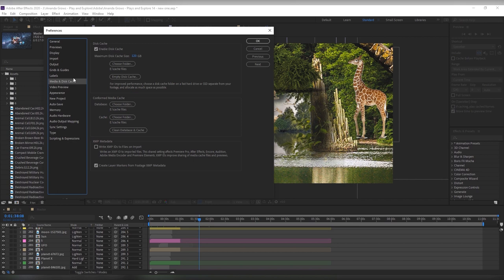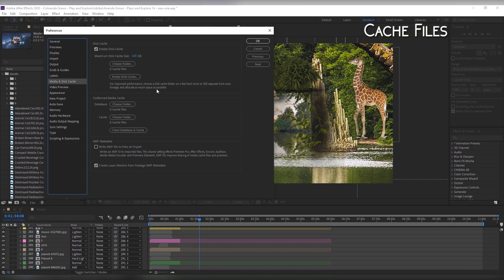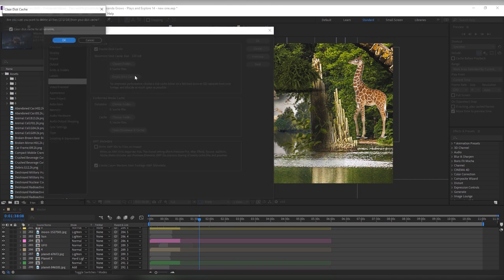If possible make sure your cache files are on an SSD and increase the maximum folder size. Remember to also clean them every now and then as when it gets full After Effects slows down quite a bit.